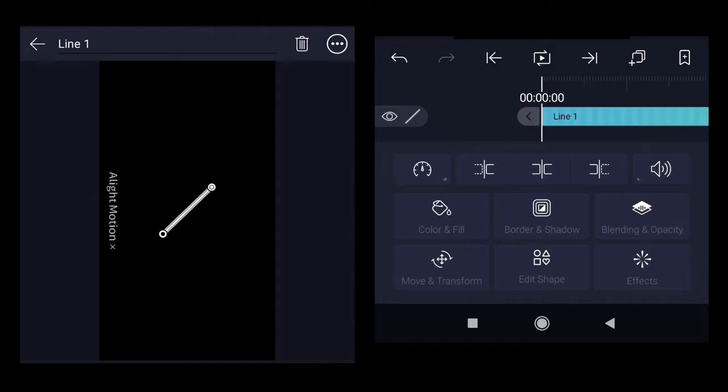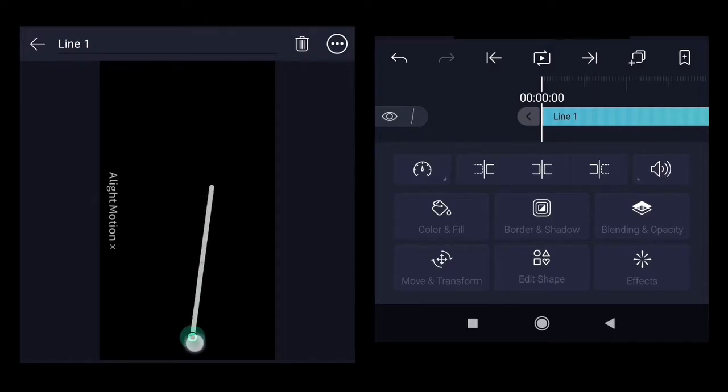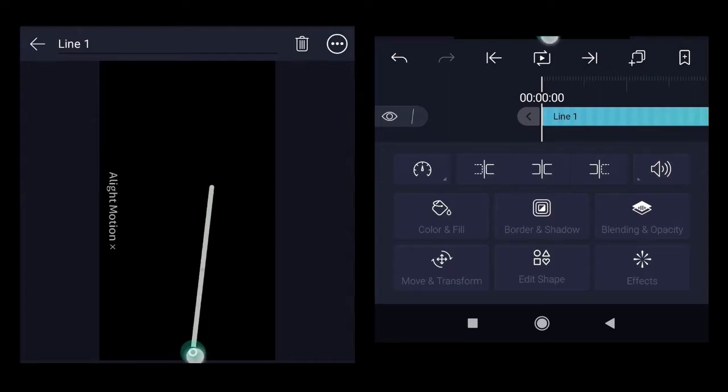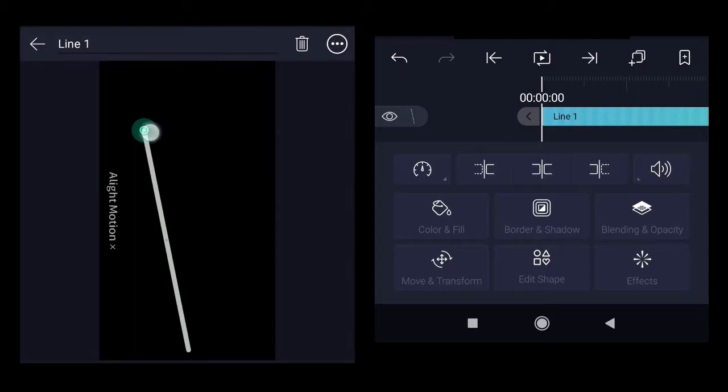For that we will be adding two effects. One is drawing progress and second is the stroke color. First move one end of the line towards the ground, approximately in the middle. Other end is pointing towards the sky.